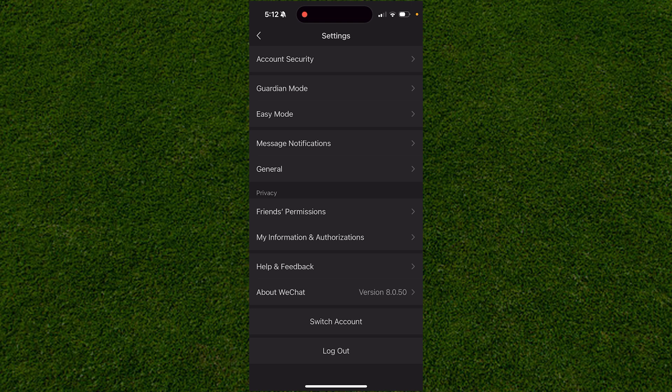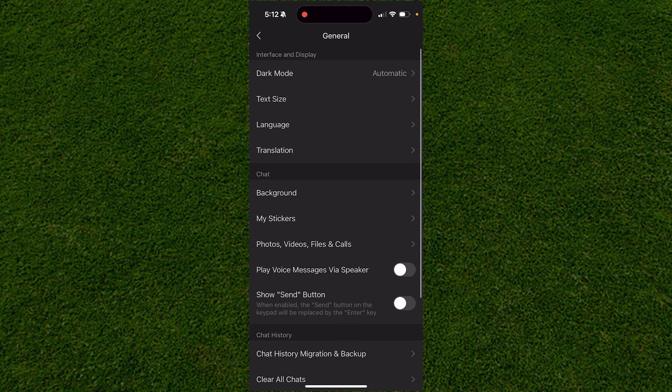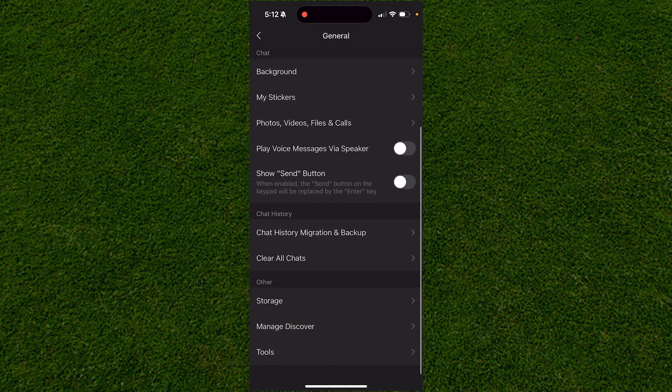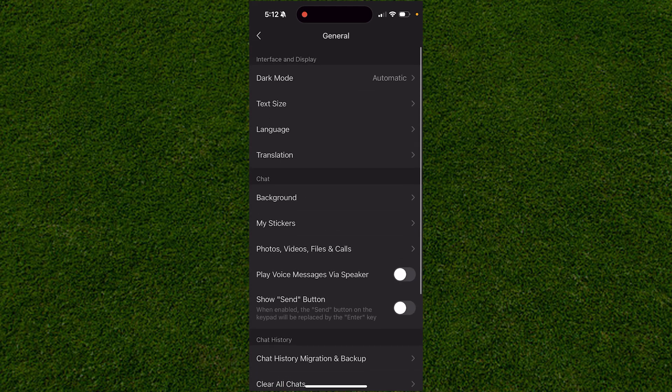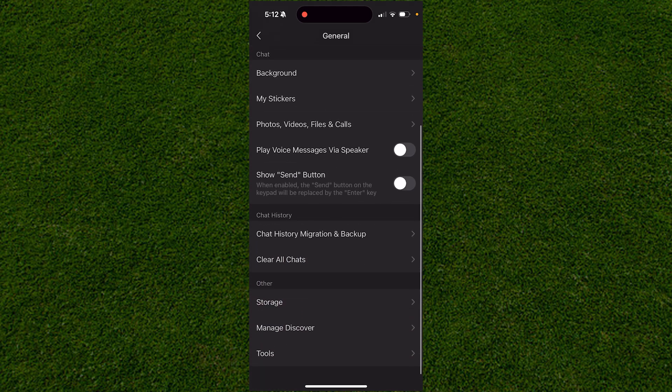All you have to do now is go to the General option, which is in the middle of the screen. When you click on General, you'll be brought to this panel, and you want to scroll down to the option called Chat History.